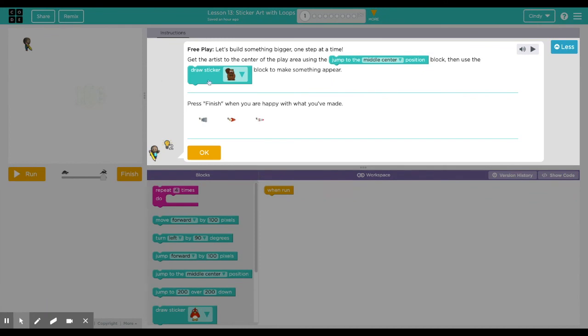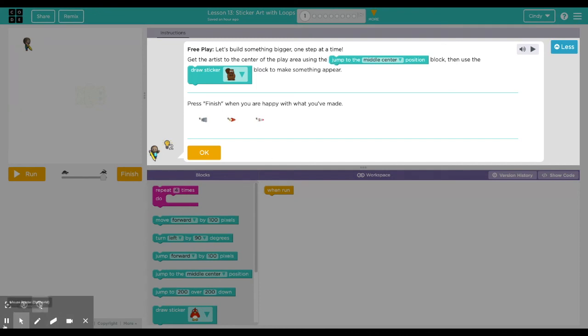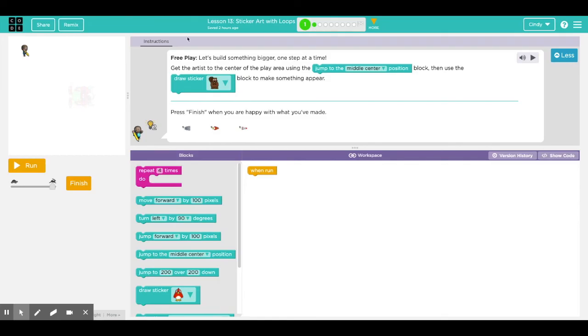When you click on Lesson 1, Puzzle 1, it says free play - let's build something big, bigger one step at a time. Get the artist to the center of the play area using the jump to the middle center position block, then use the draw sticker block to make something appear. Press finish when you're happy with what you made.